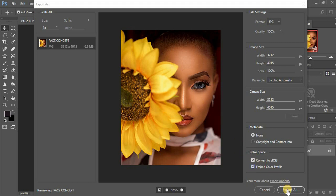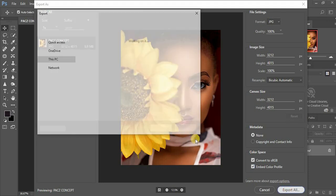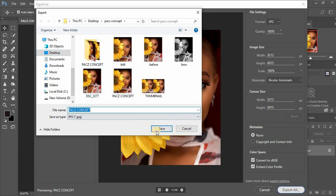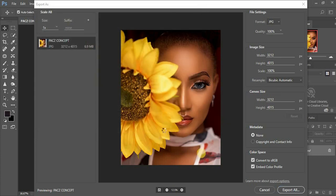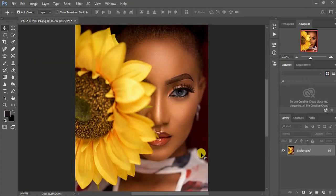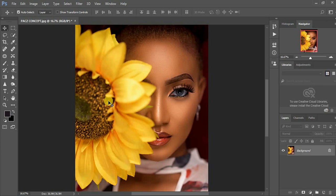When you export the image, just come and look for where you would like to save the image. You can go ahead and maybe rename it as maybe I can put something like color for this image. When you click Save, your image will automatically be saved.